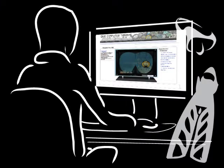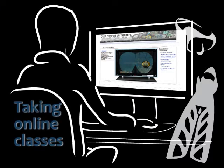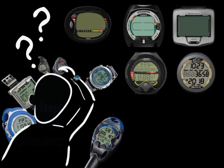Before you continue, we recommend you take the free class, Taking Online Classes. You will learn how our classes are organized. Also,